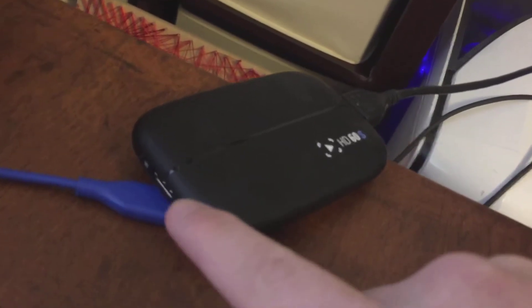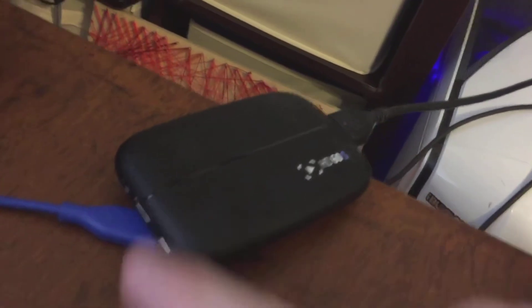And while the other cable, which is right around here, that will run to a PC where you open up Game Capture HD.